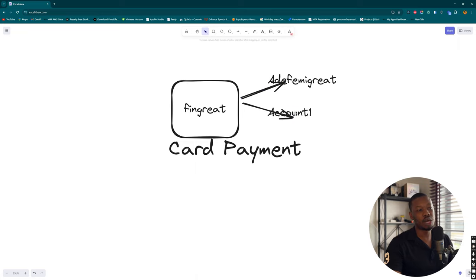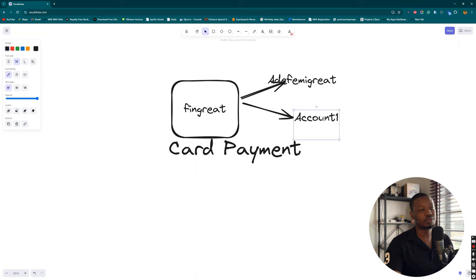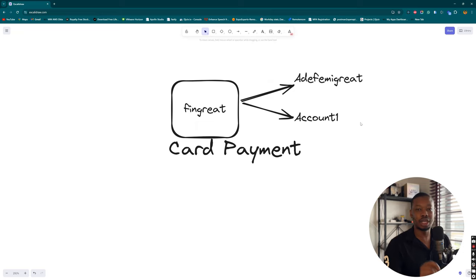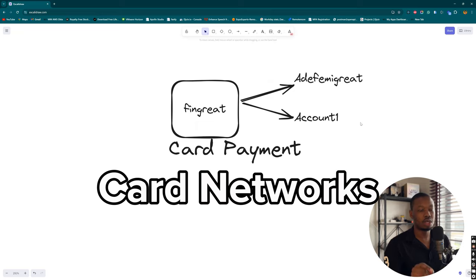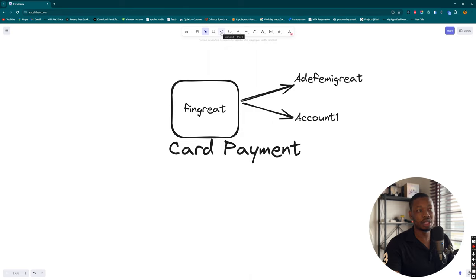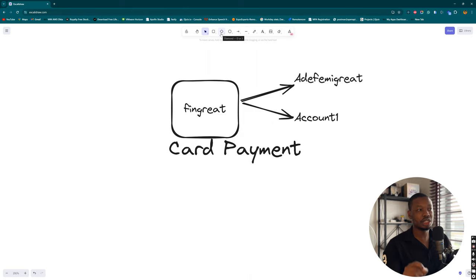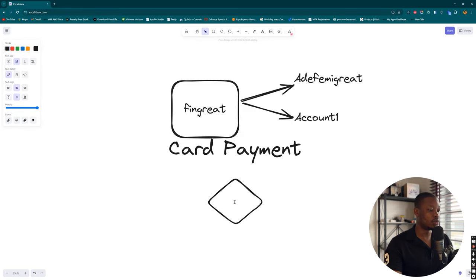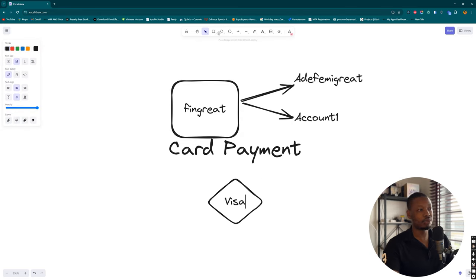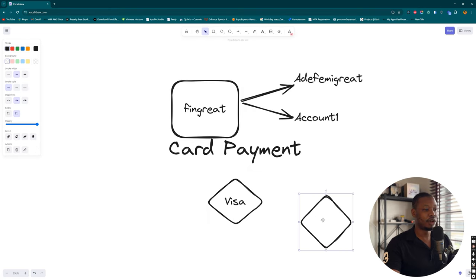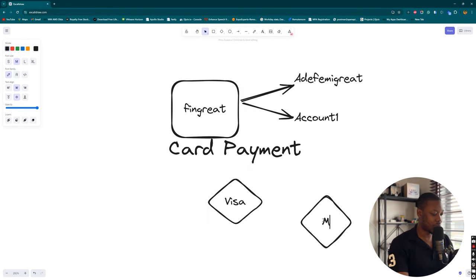To achieve that, FinGrate has to collaborate with another player called the card networks. These networks represent the kind of cards we use. Some common ones include Visa, which I believe is quite popular, and also Mastercard.